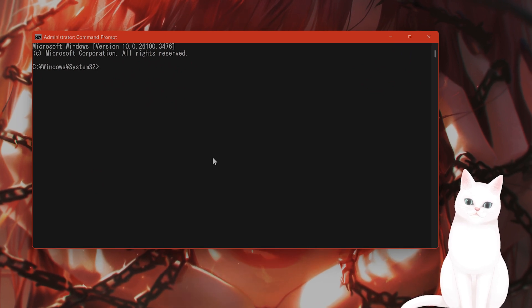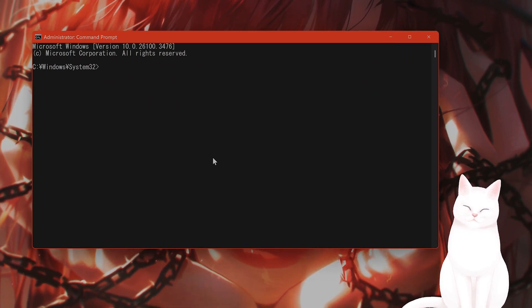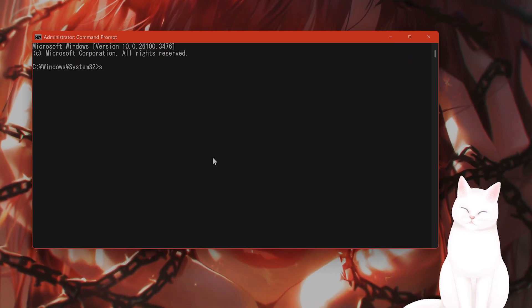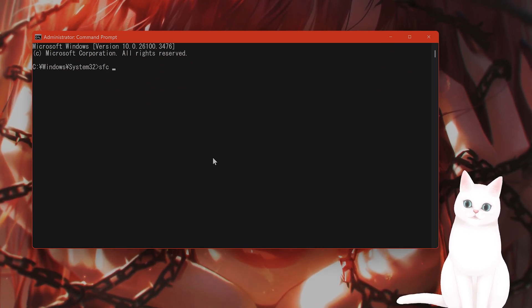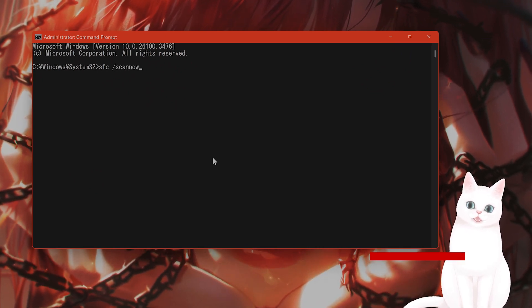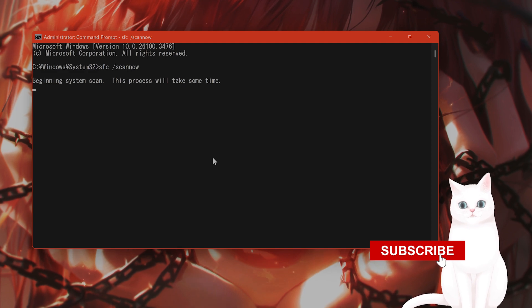After this comes up, you need to type in sfc space slash scan now, all one word.